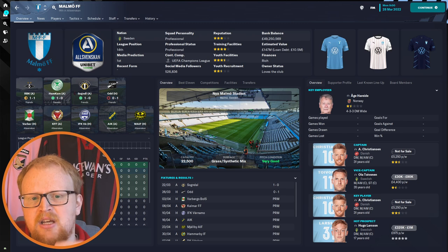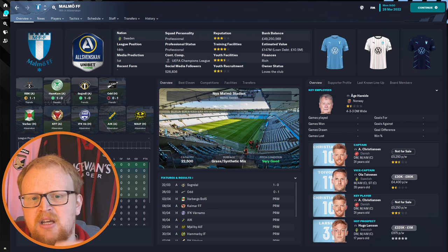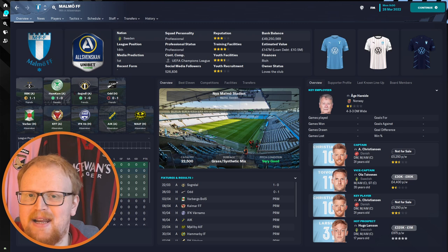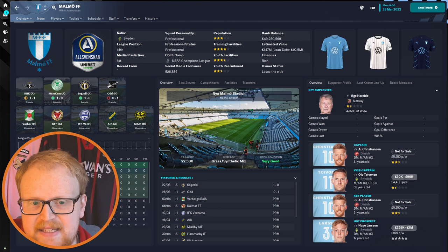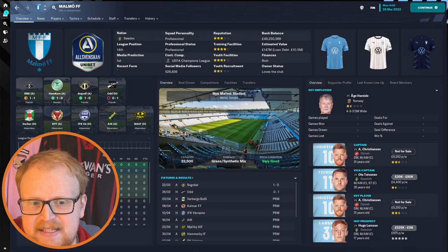Malmö have strong facilities and a healthy bank balance really. They are prime candidates for you to manage should you want to have immediate domestic success, but they did not win the 2022 season which is just concluded, so the one you'll be playing in game if you start in 2022. That honour goes to BK Häcken from Gothenburg.